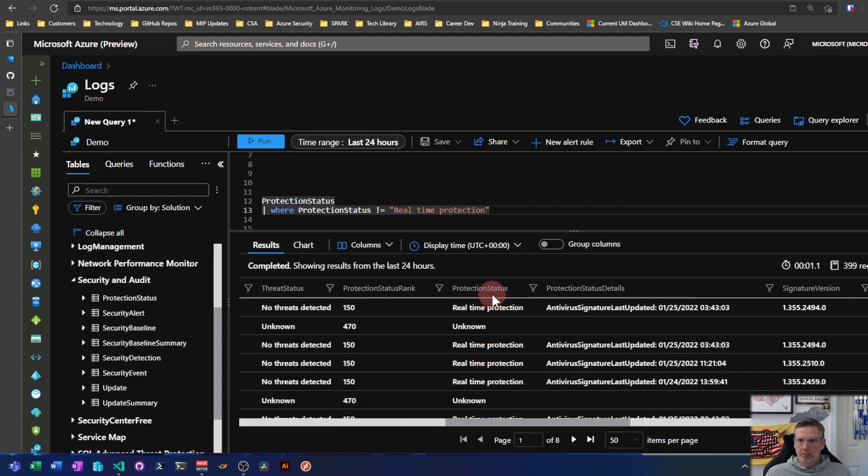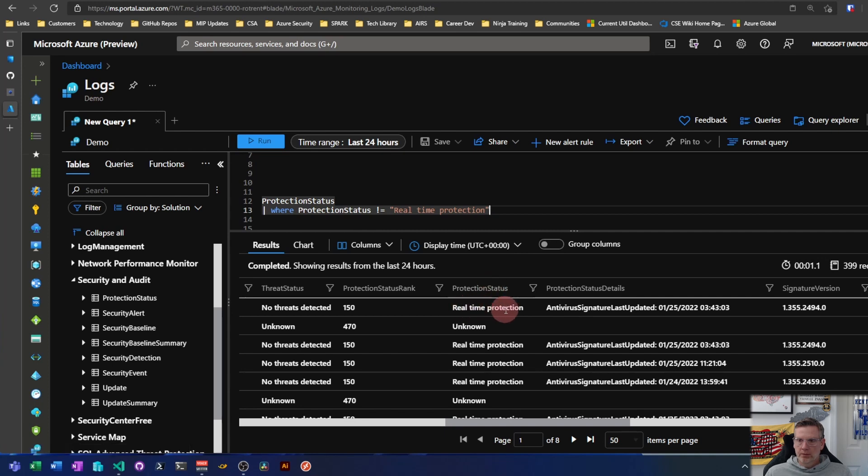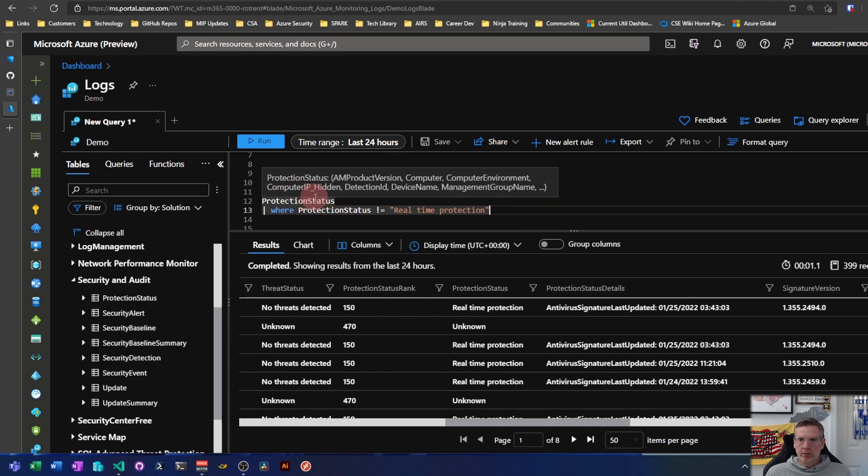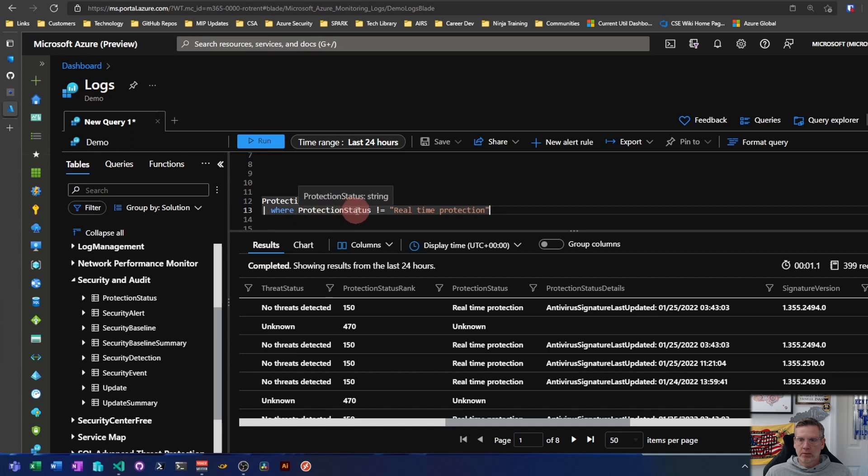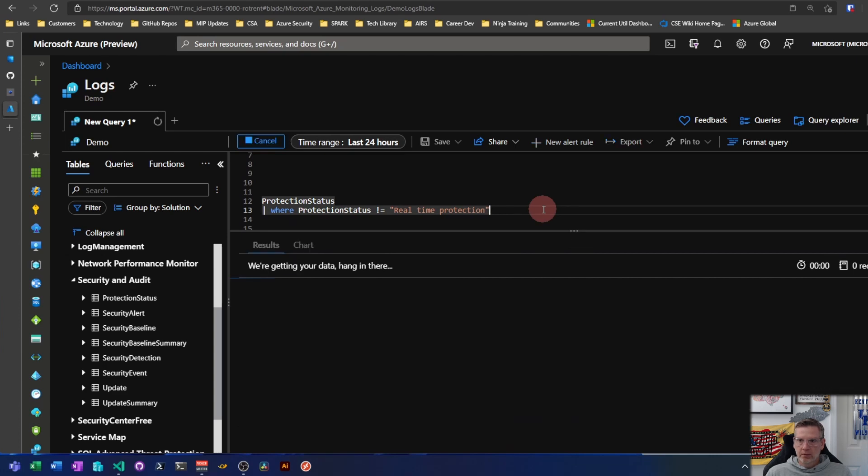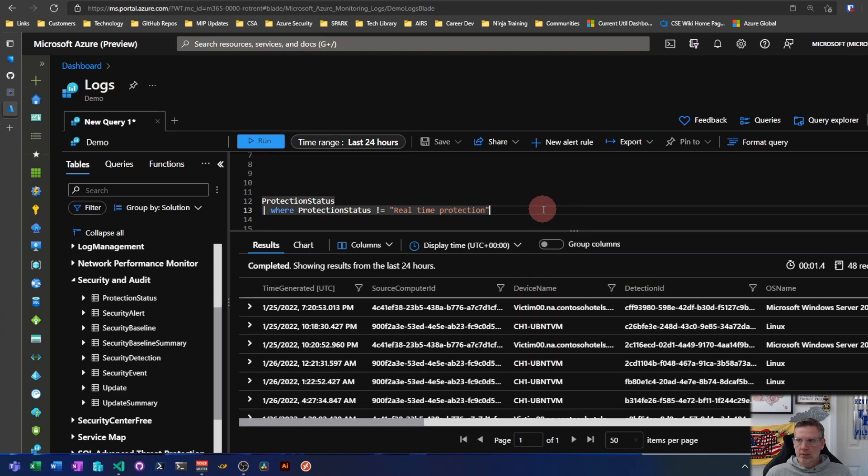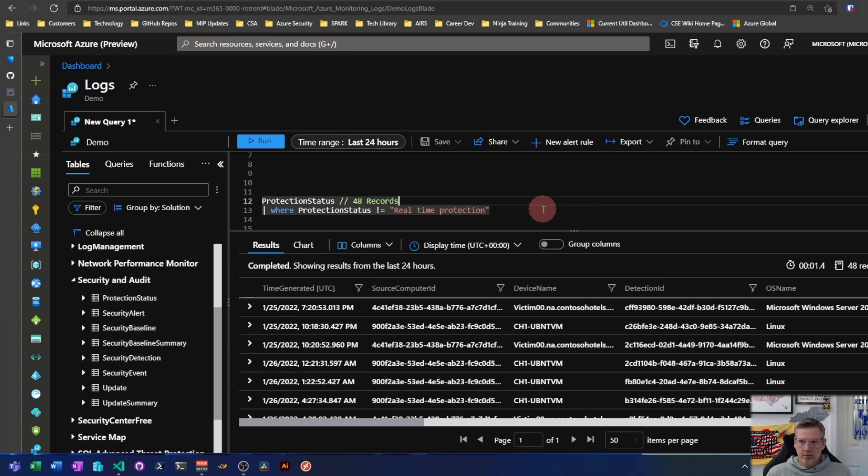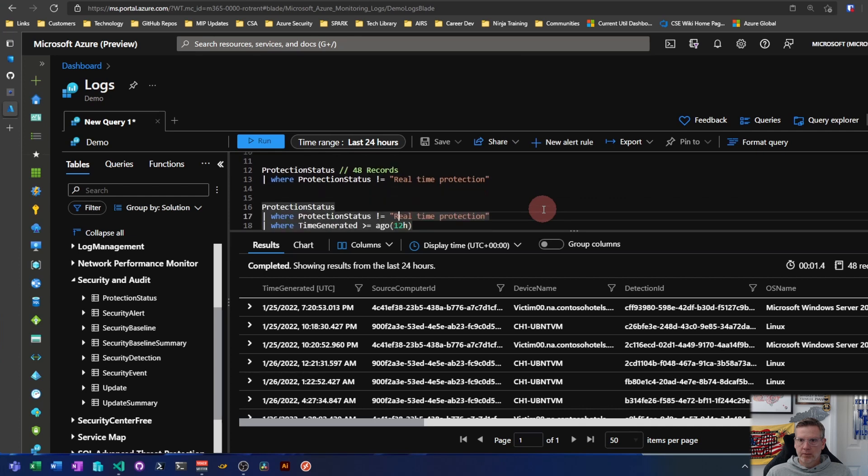So let's pare this down a little bit. So if I look at the protection status table, real time protection status seems to indicate that Defender is working okay. So I'm going to exclude those from this query. So protection status table where the protection status is not equal to real time protection. And if I shift enter and run that, that brings me down to 48 records. That's definitely a little bit more manageable data set.